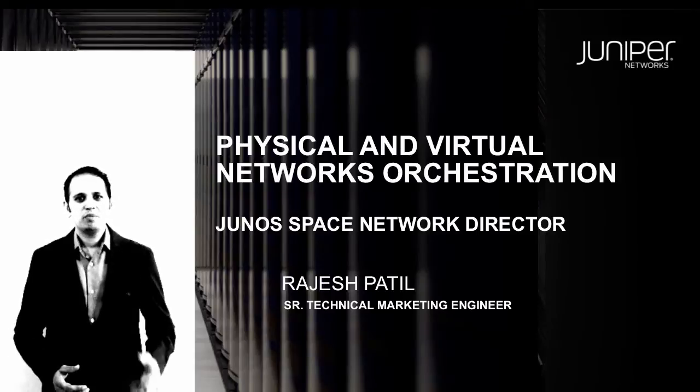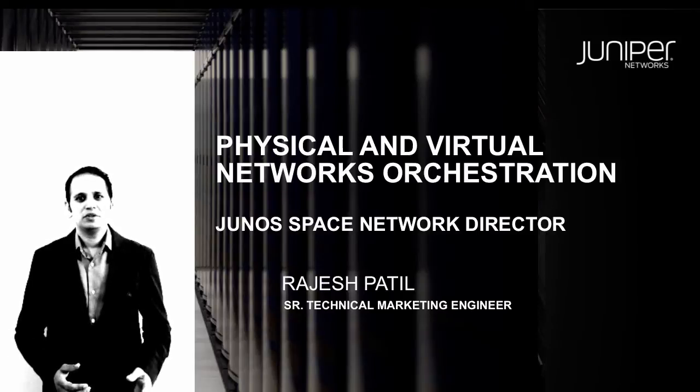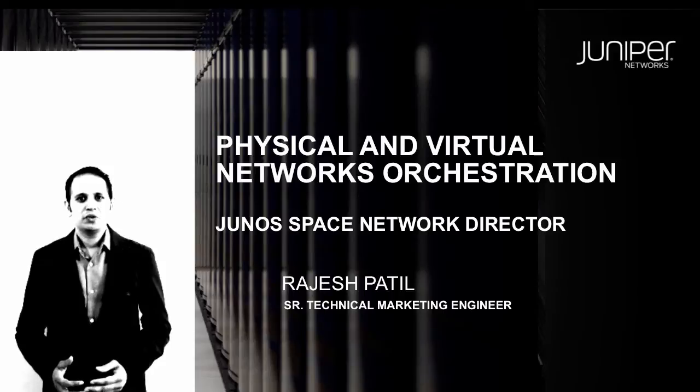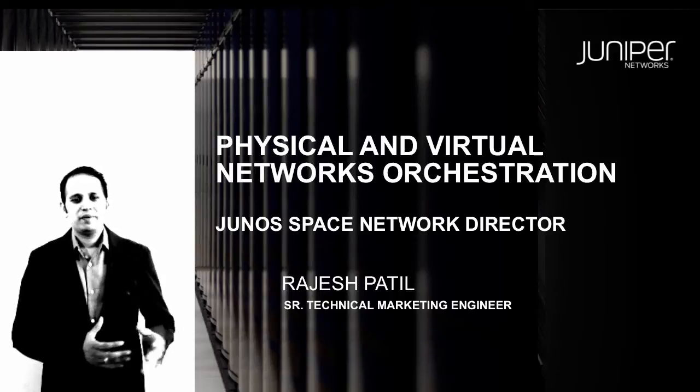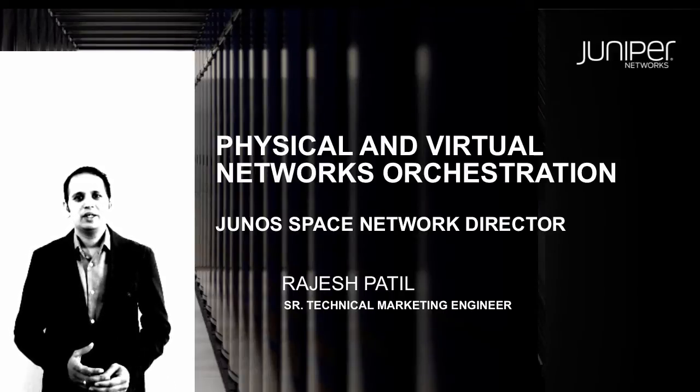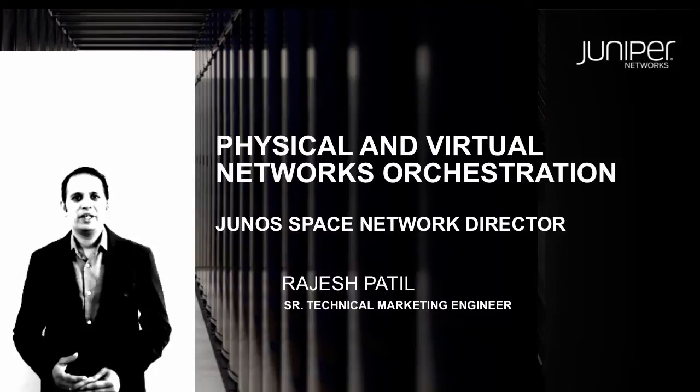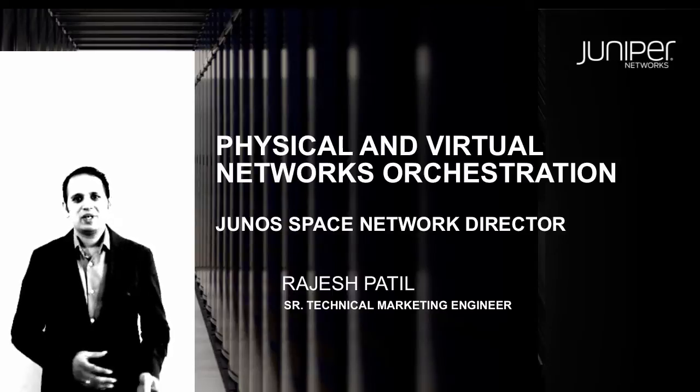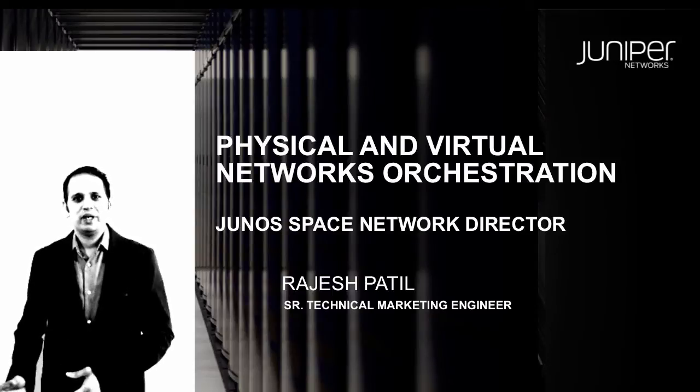I am the Senior Technical Marketing Engineer supporting data center products here at Juniper. In today's demo of Juno Space Network Director, I will show you how Network Director will help you to provide complete visibility into your physical as well as virtual networks.